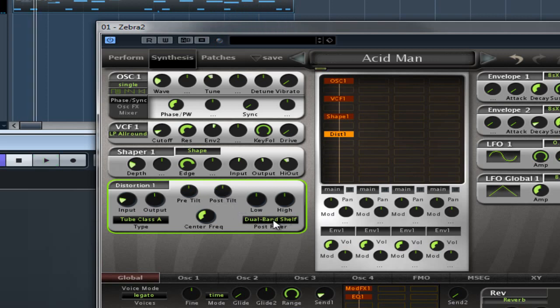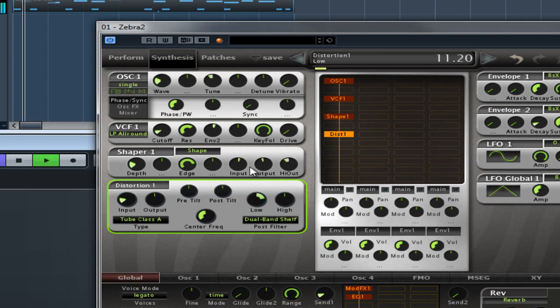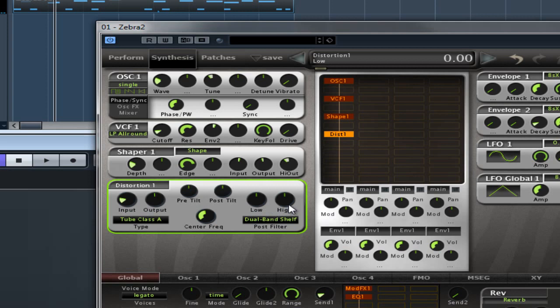The post filter down here, it's a dual band shelf - when it's on dual band shelf, it's corrective EQ, low shelf at 100Hz, high shelf at 10kHz. So that's adding and subtracting on the low shelf frequency which is 100Hz and 10kHz on the high.